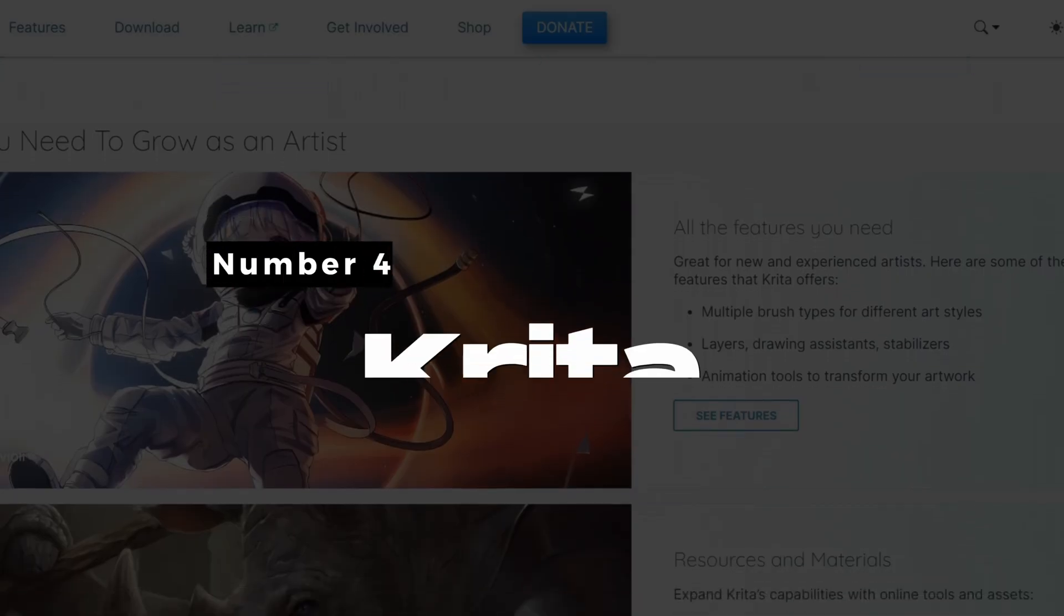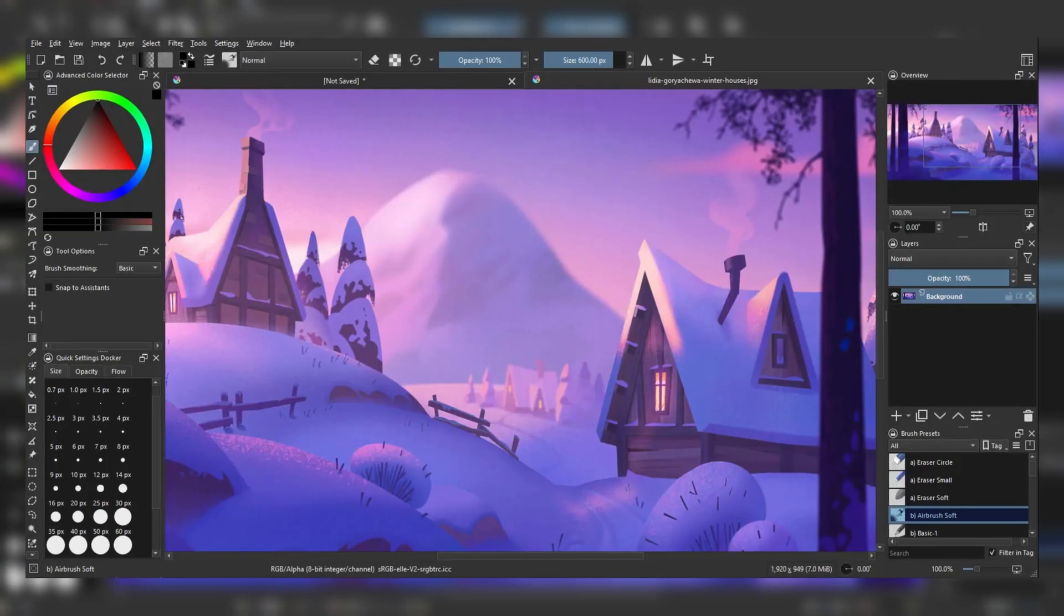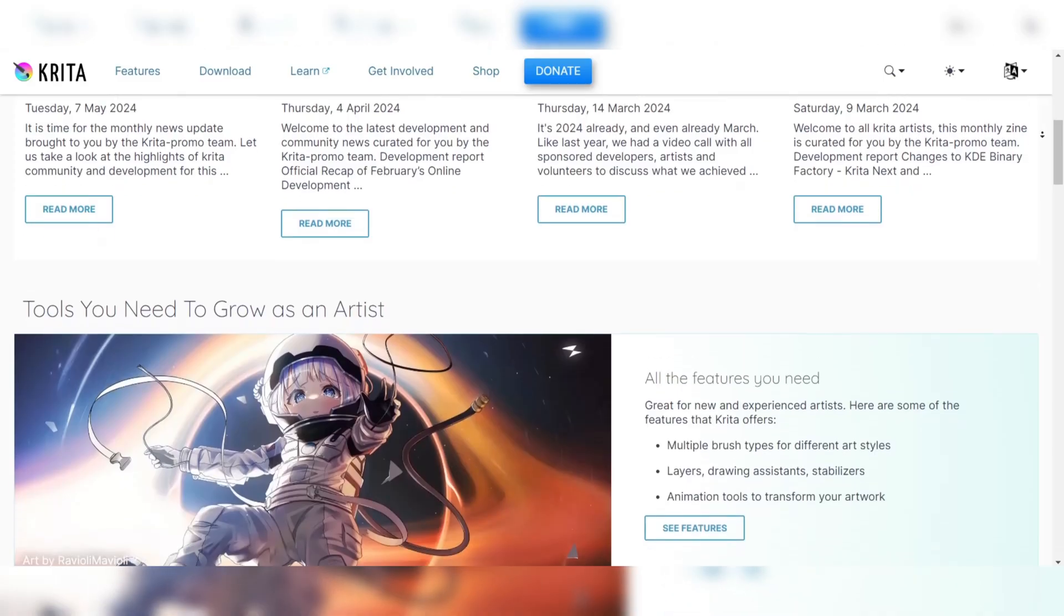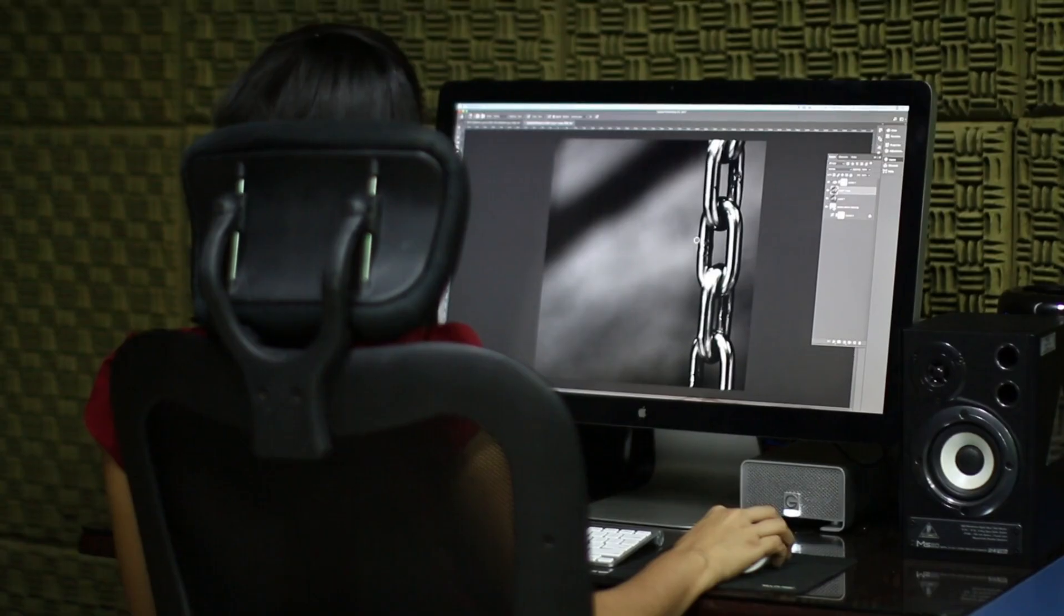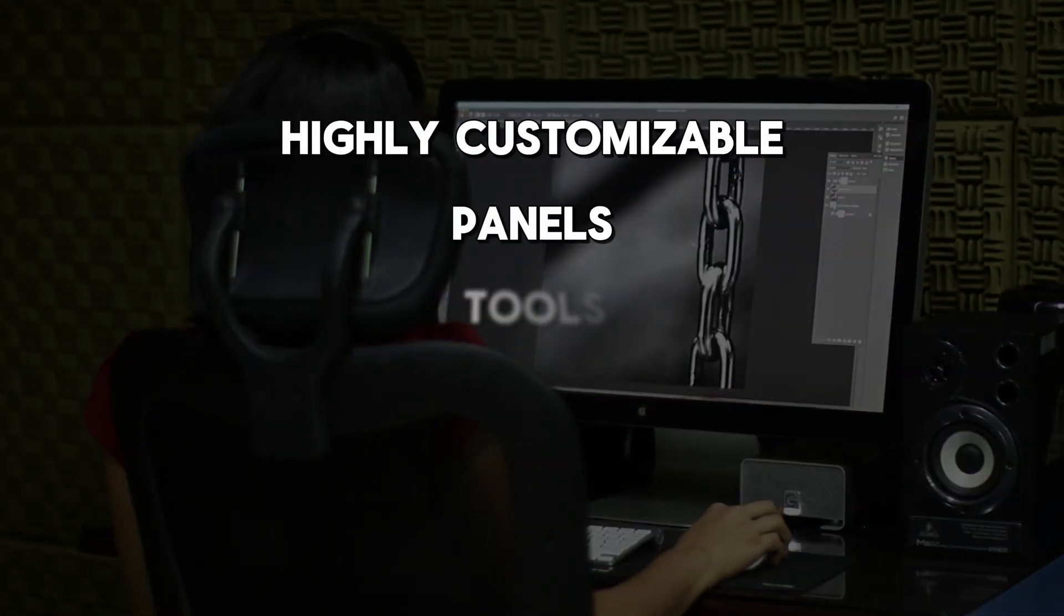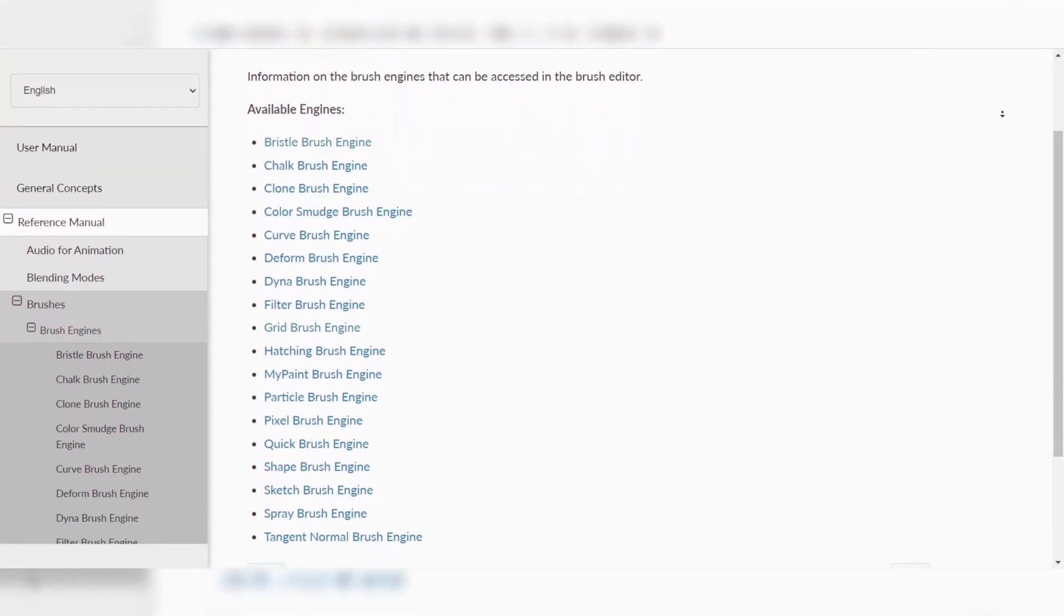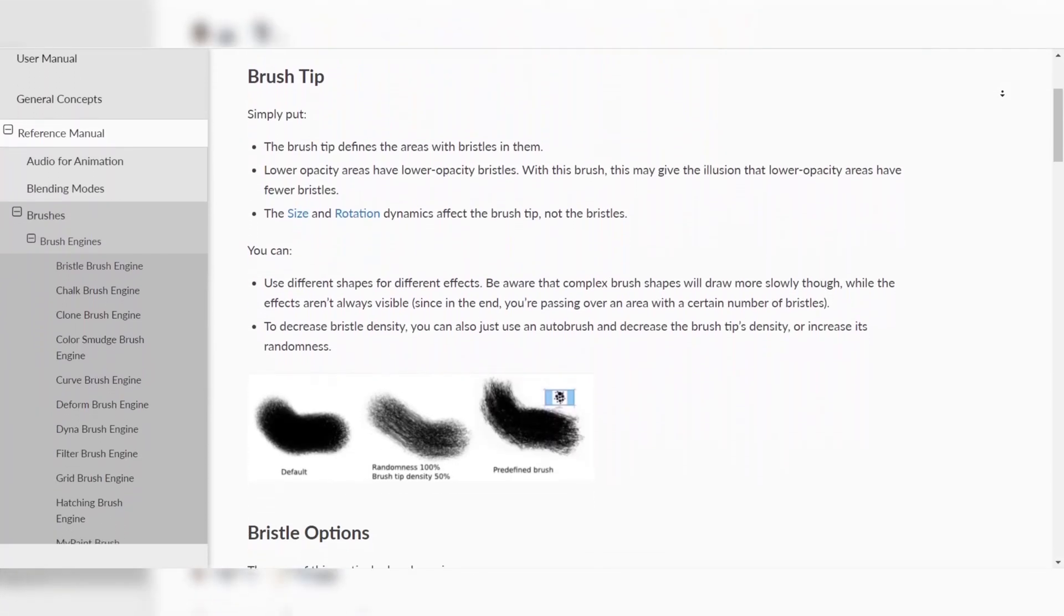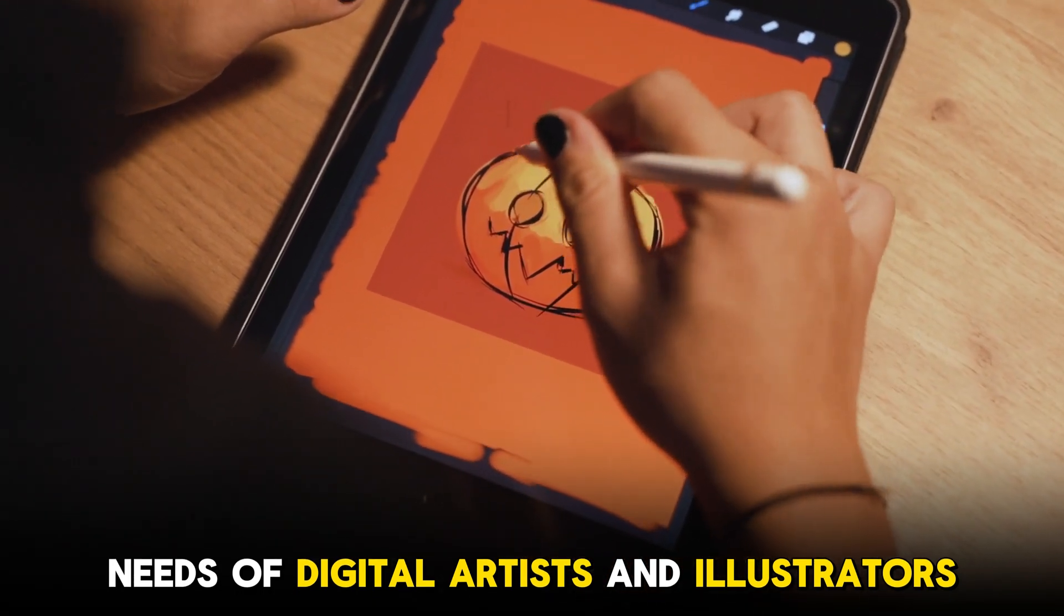Number 4: Krita, Best Alternative for Artists and Illustrators. Krita boasts a clean and intuitive user interface reminiscent of Photoshop, making the transition smoother for those familiar with Adobe's flagship product. The workspace is highly customizable, allowing users to arrange panels, tools, and shortcuts according to their preferences. One notable advantage is Krita's dedicated brush engine, which offers a vast array of customizable brushes and painting tools catering to the needs of digital artists and illustrators.